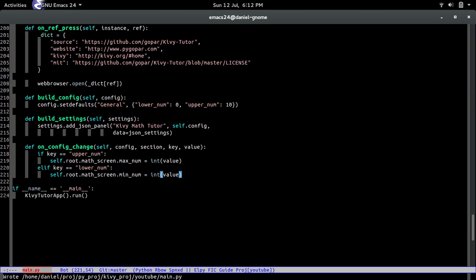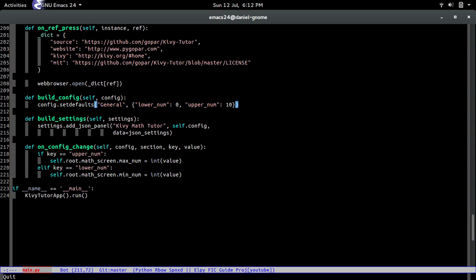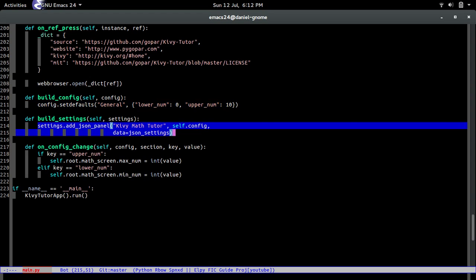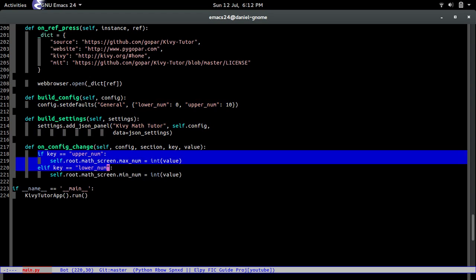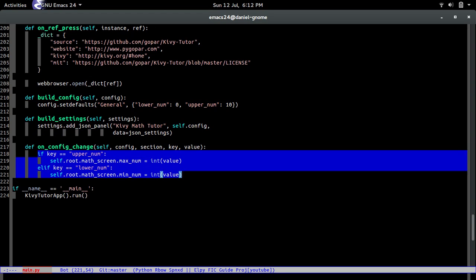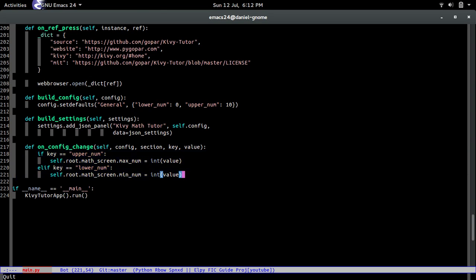Quick recap: `build_config` builds the initial configuration if none has been set — it sets the defaults. `build_settings` adds the panel with all the settings you want. And `on_config_change` handles all the configuration changes once the user actually changes a value in the settings.